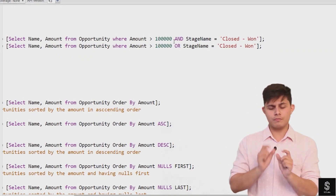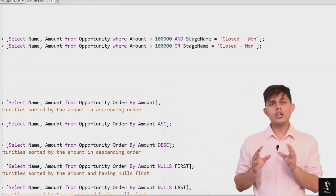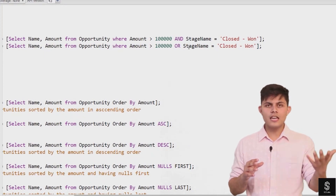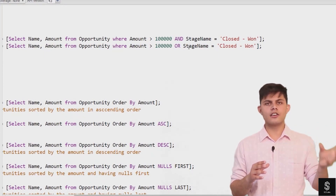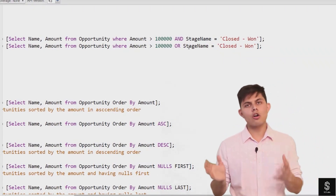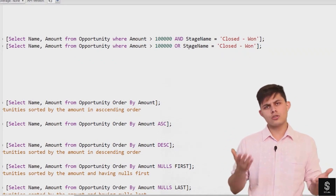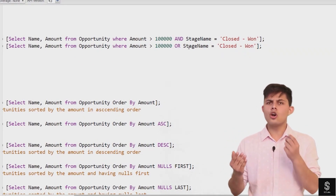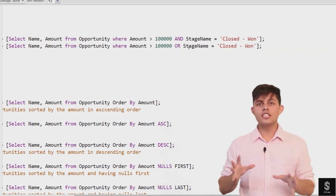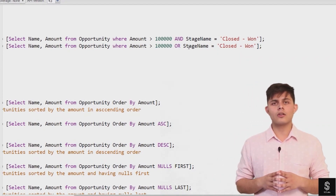If I use the OR keyword instead, as in this second query, it will return all opportunities that either have an amount greater than 100,000 OR a stage name equal to Closed Won. It will also return opportunities where both conditions are true. So with OR, if either condition is true, that record is returned. With AND, both conditions must be true. You can use AND and OR as many times as you want in a single SOQL query.